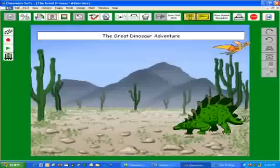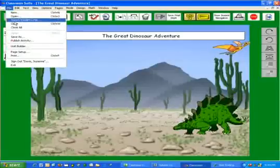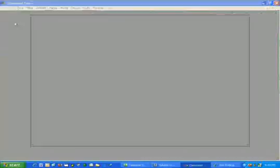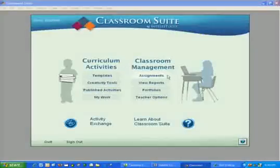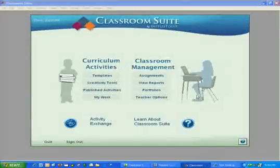So we've used Classroom Suite and very quickly learned how to make assignments, how to view reports, and how to view portfolios.